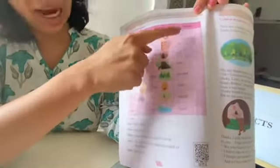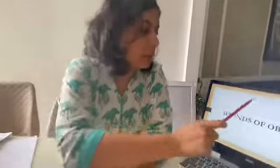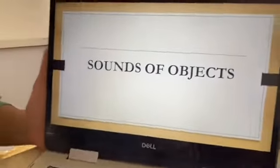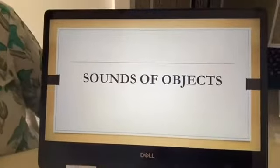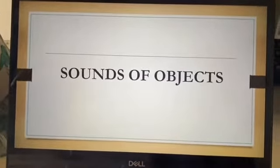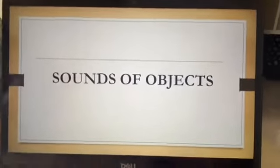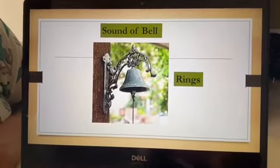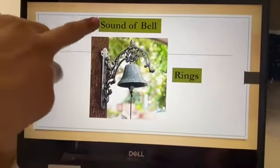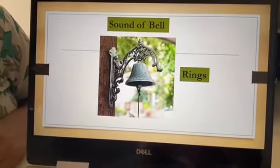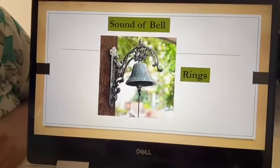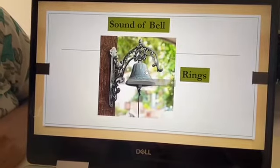Humne ek chapter padha tha — 'Let's Know More About Animals' — usme humne sab animal sounds padhe hain. Ab jaise animals sounds nikaalte hain, waise objects, alag-alag cheezein bhi sounds nikaalti hain. So this topic is sounds of objects. Sound of a bell — the bell rings. It rings.